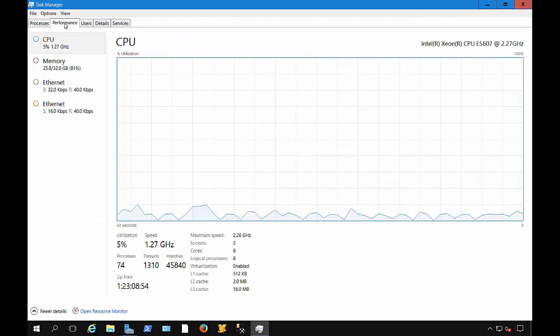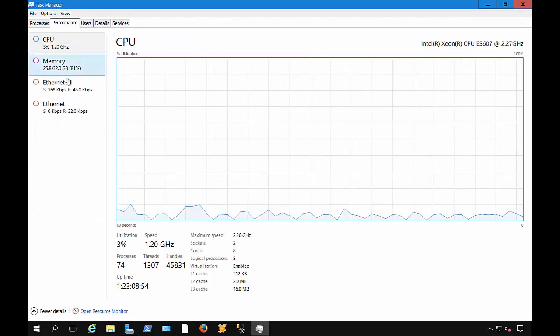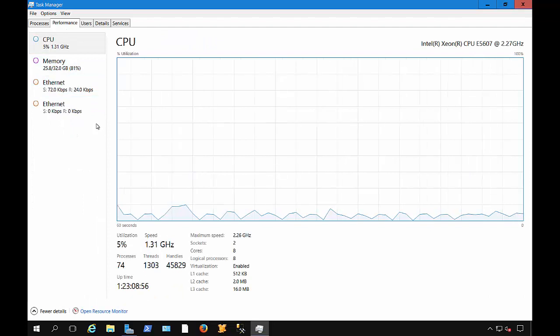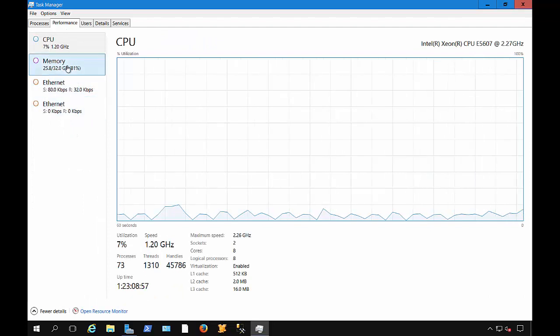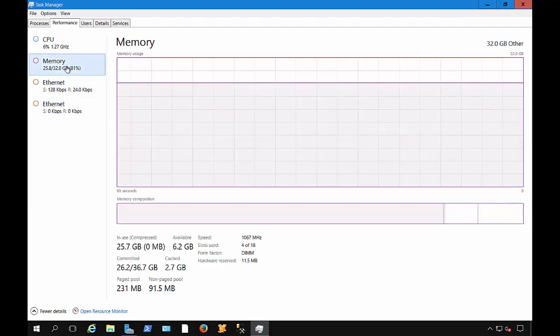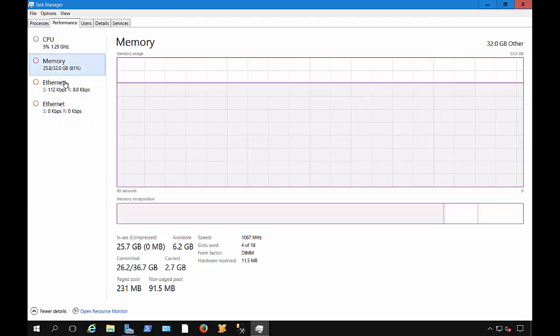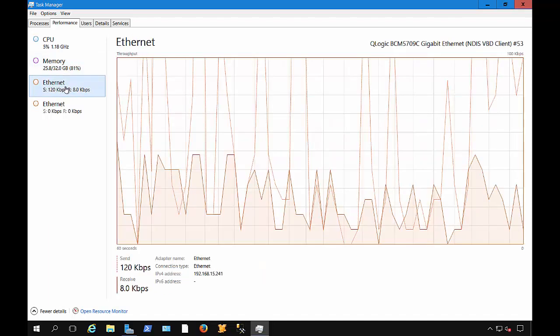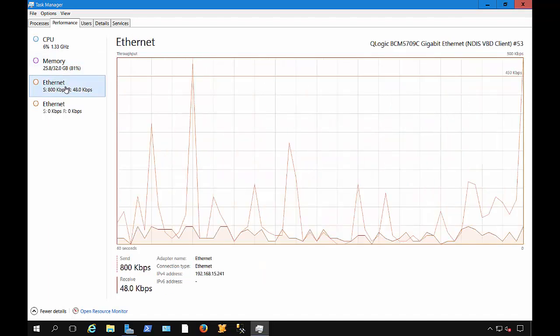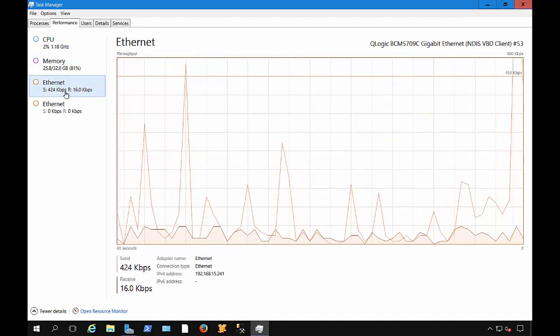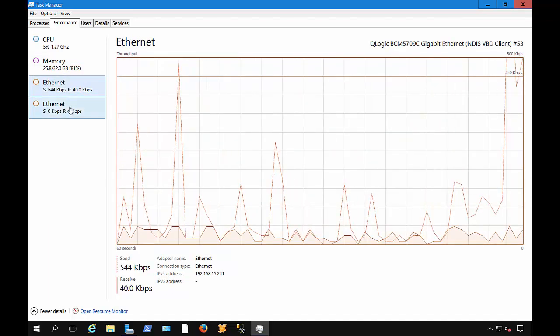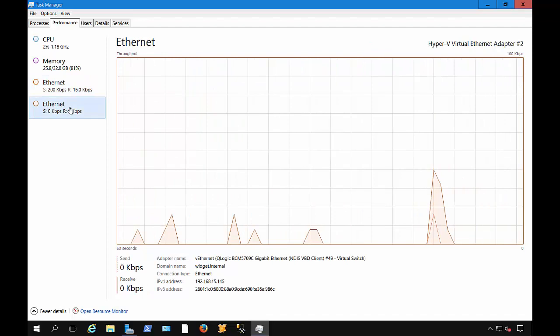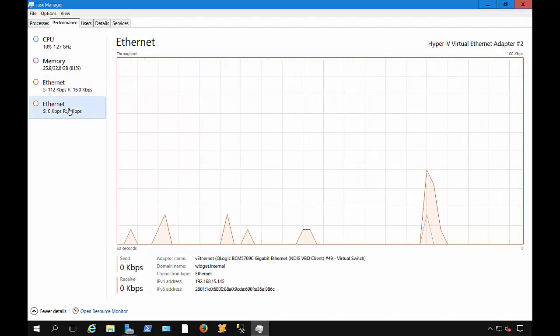Let's click on the Performance tab. From here, we can see the CPU, the RAM or memory, what's going on with the Ethernet. If you have more than one Ethernet card, it shows that as well.